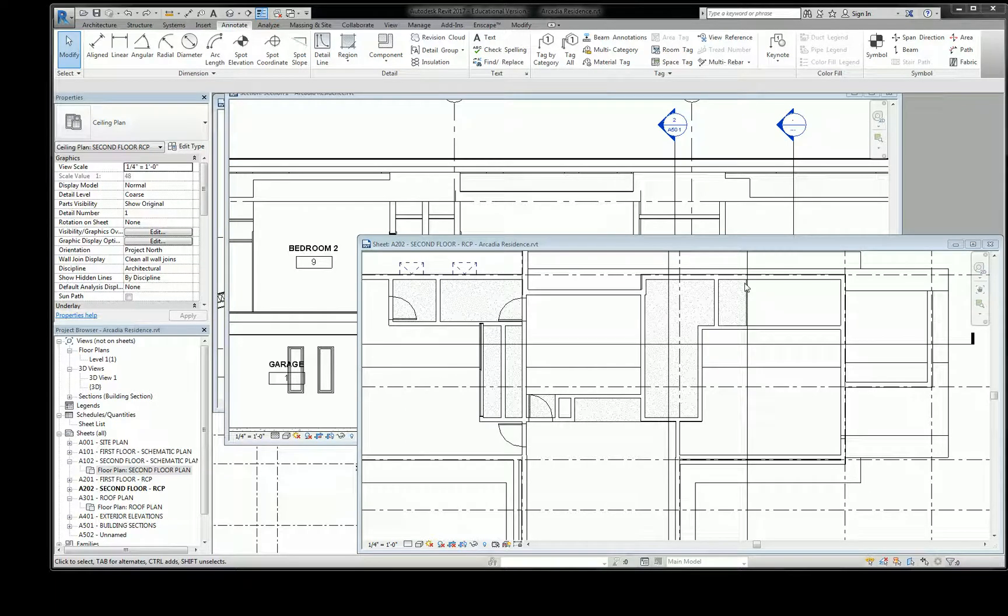All right, so there are two other things that are happening here on the second floor that I need you to be aware of. One of them is view range related, the other one is spot elevation related.